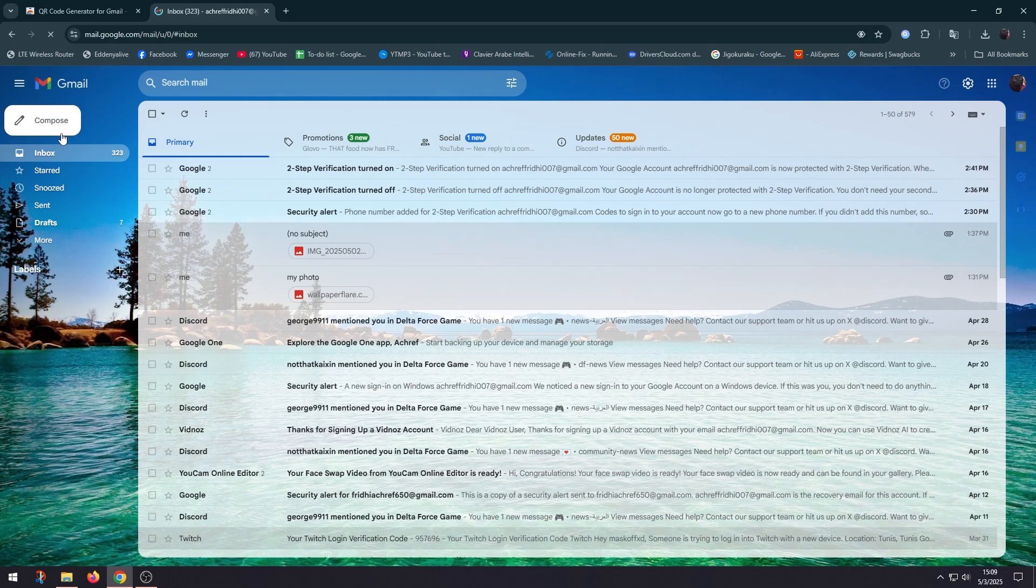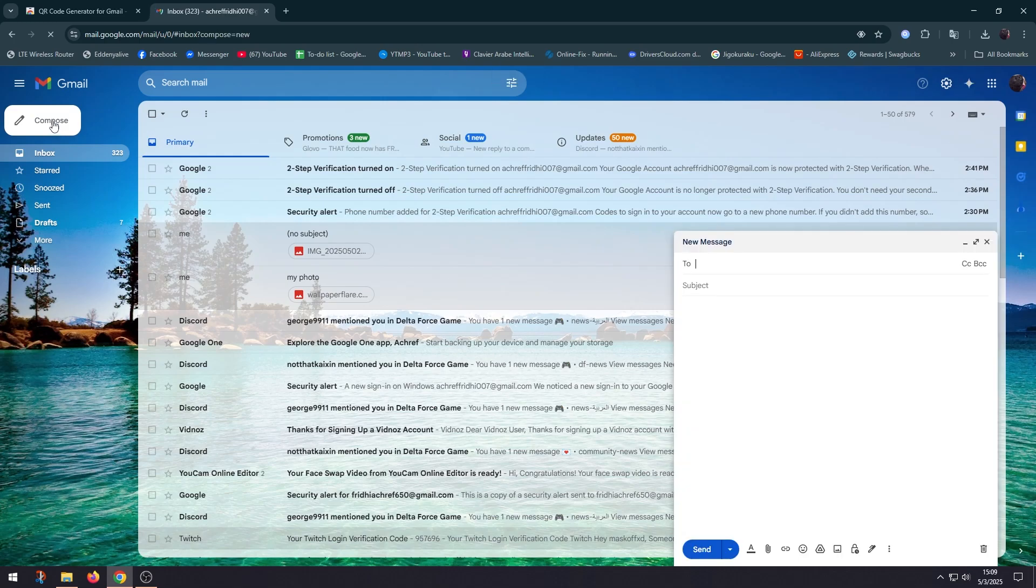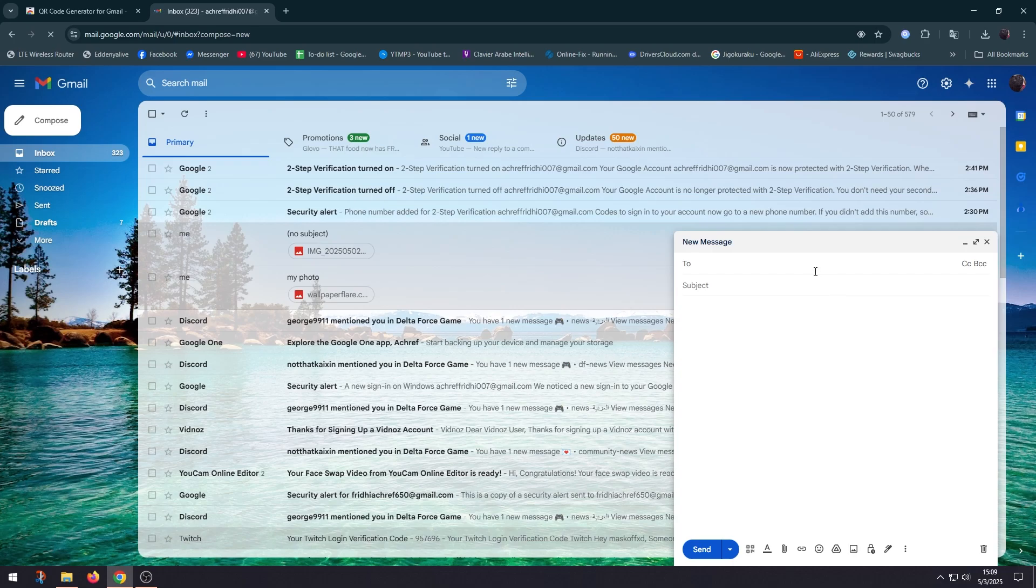And we're gonna try to send a message. For example, here I'm gonna type the Gmail that's gonna receive my message.